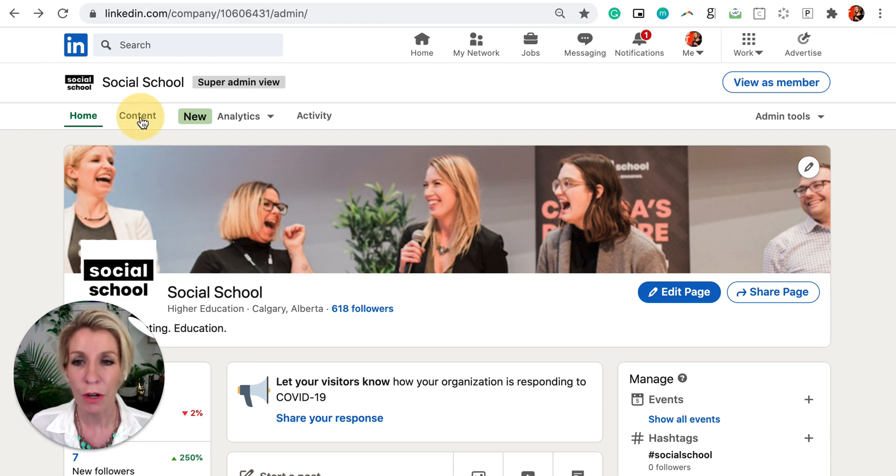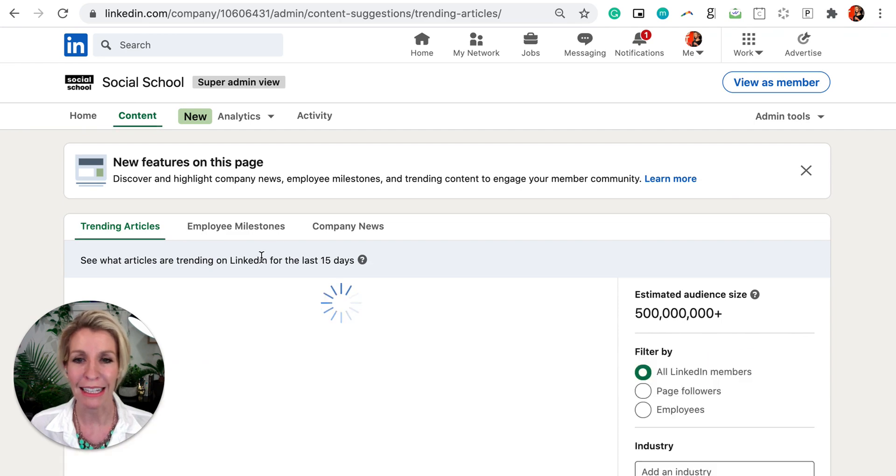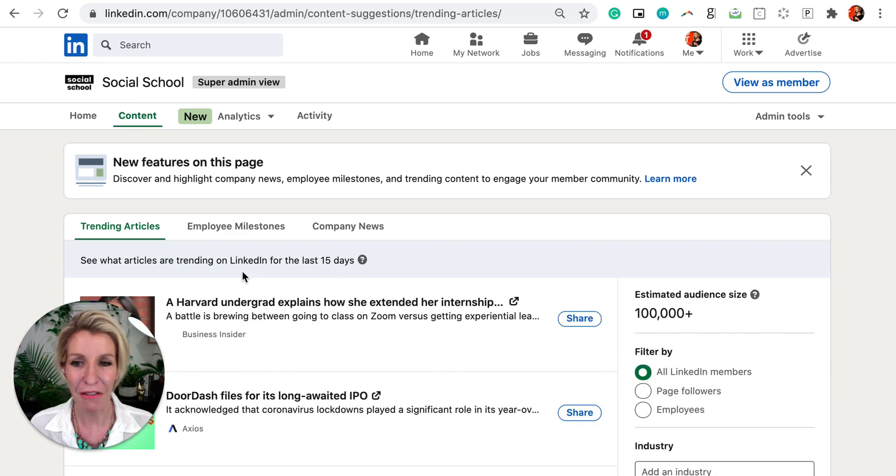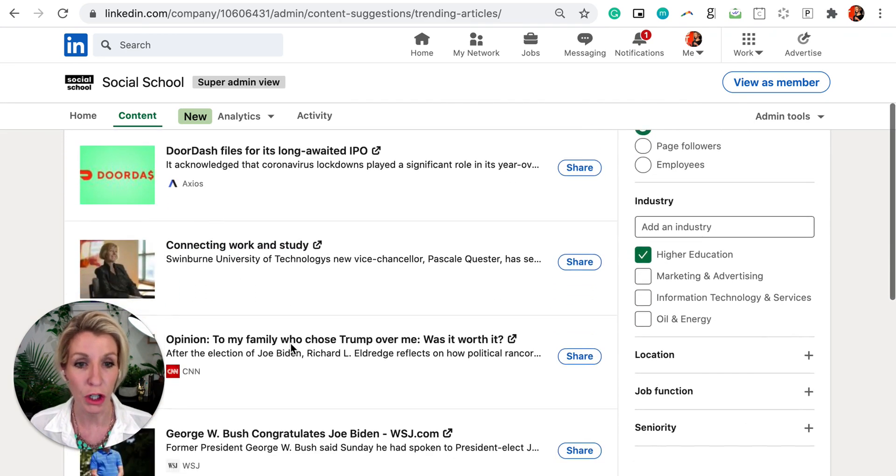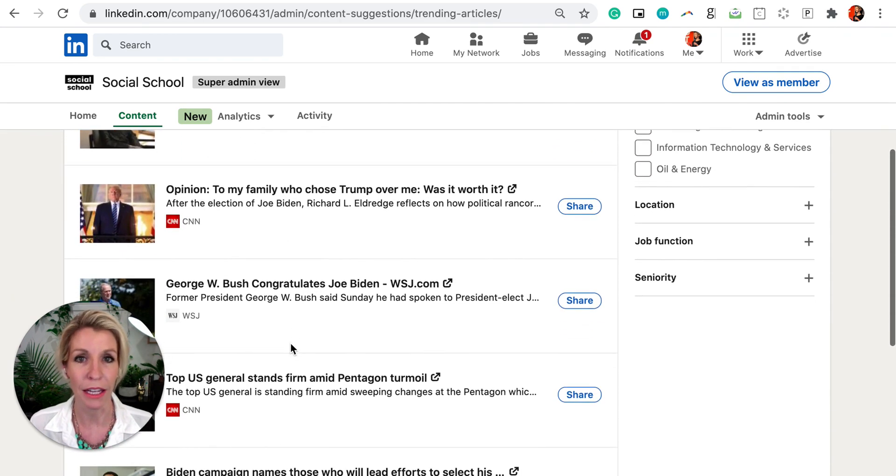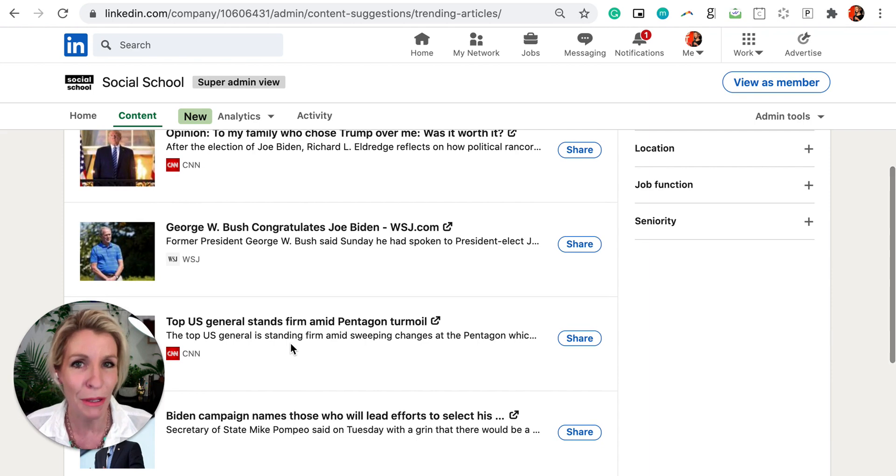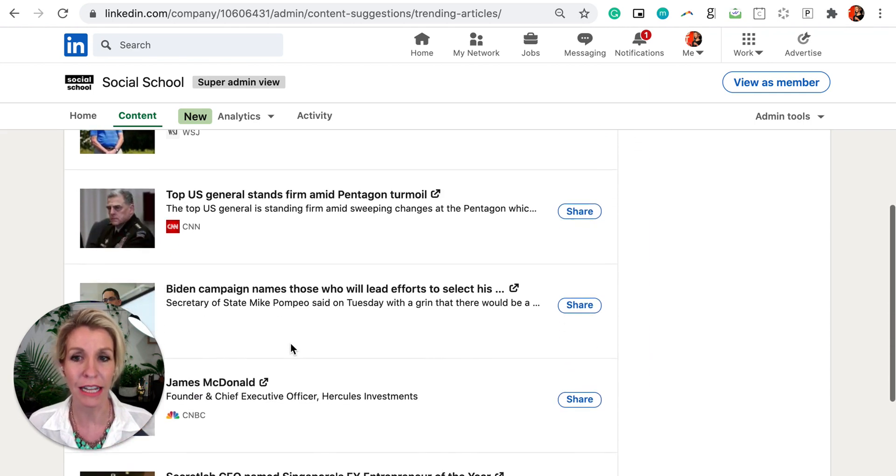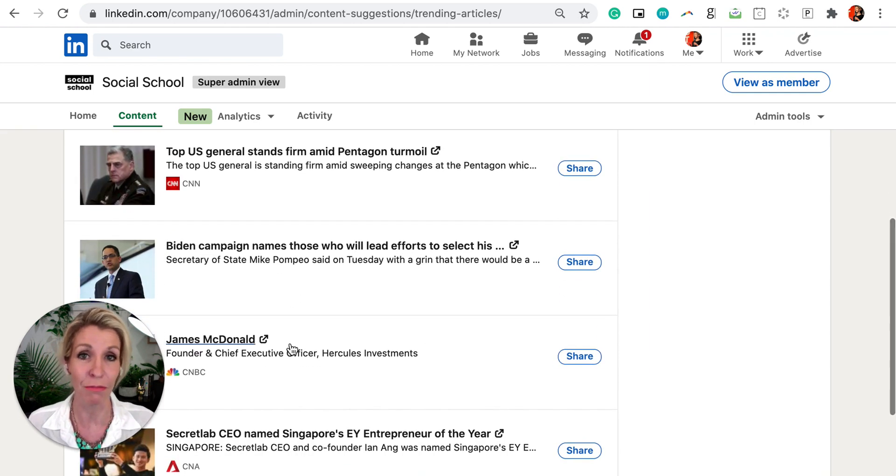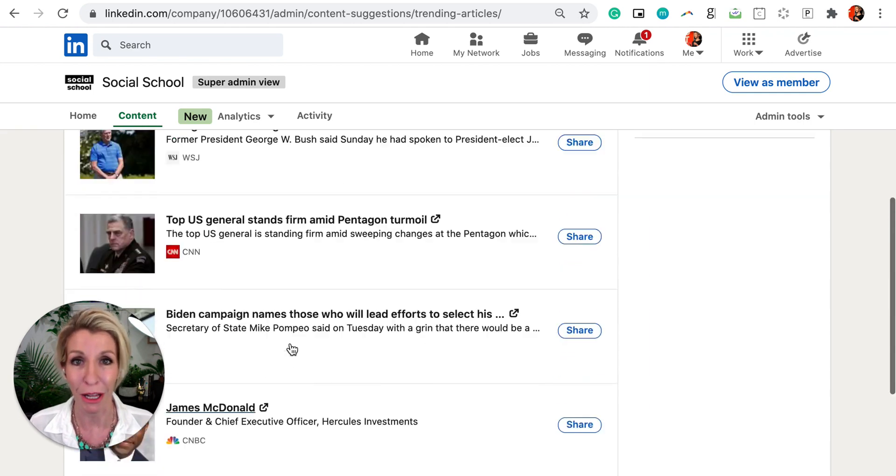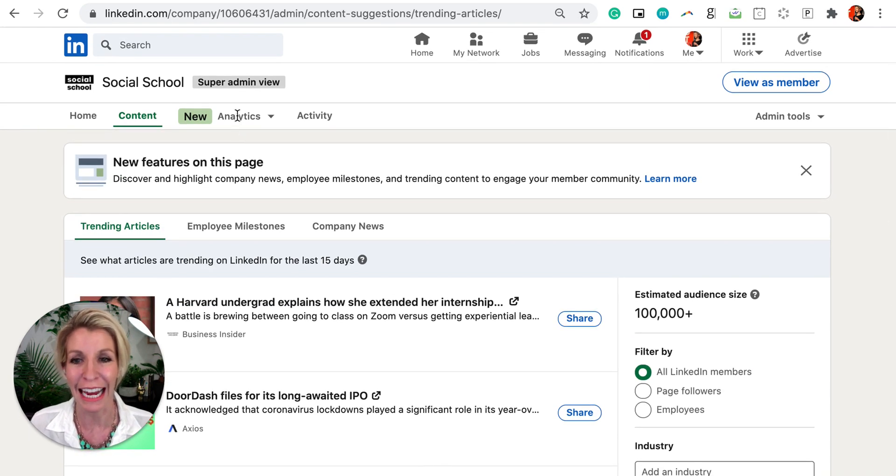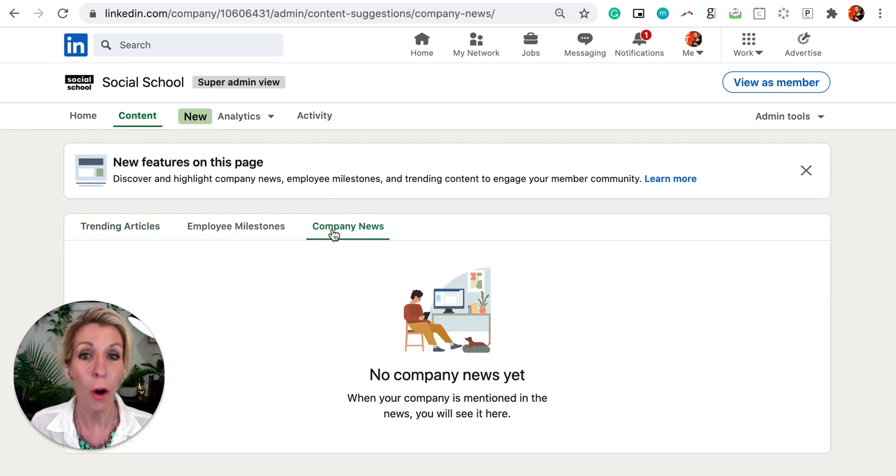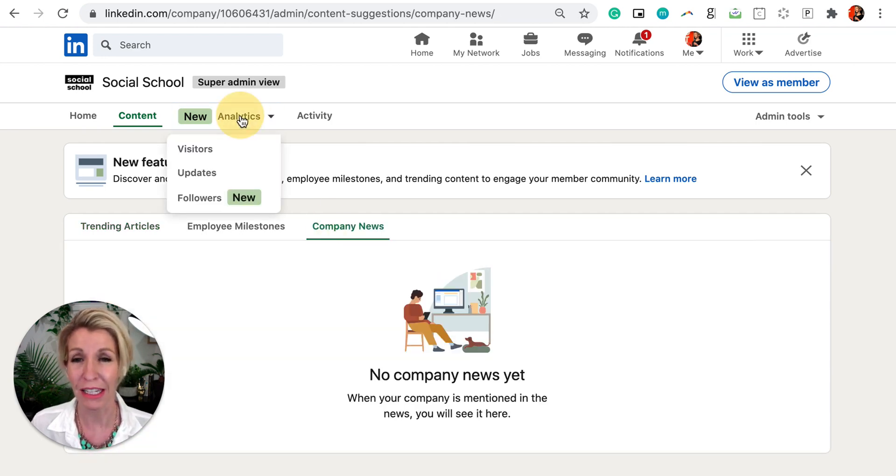We've got really great places to discover trending articles that we can share and that we can repurpose into our own content or just be prompted with content that's interesting and engaging. We've got all sorts of ways to share our own company news with our employees and our followers as well.